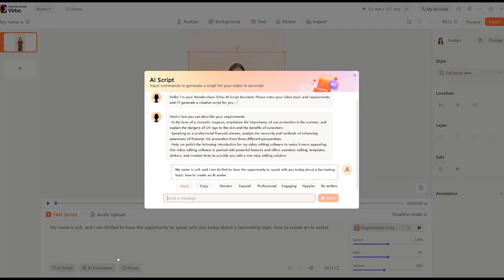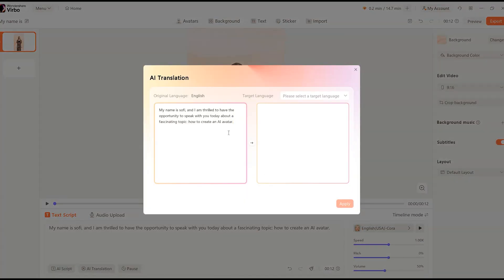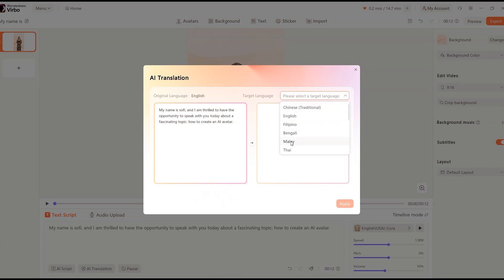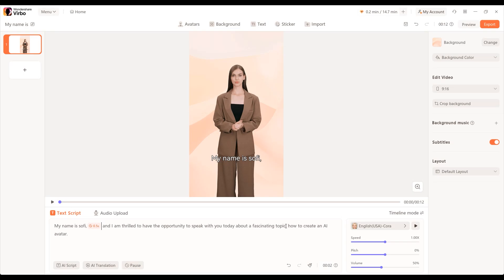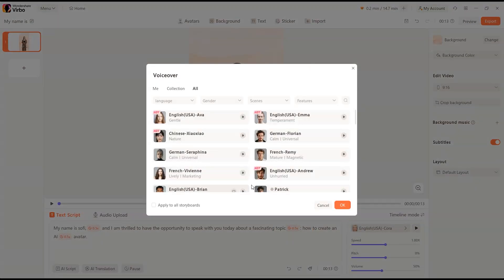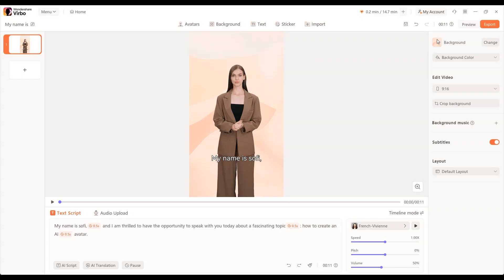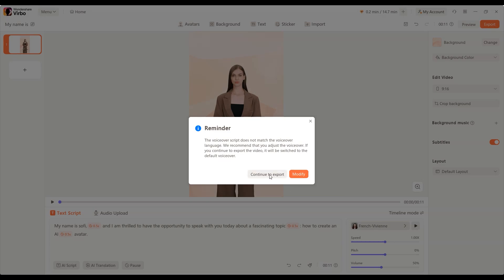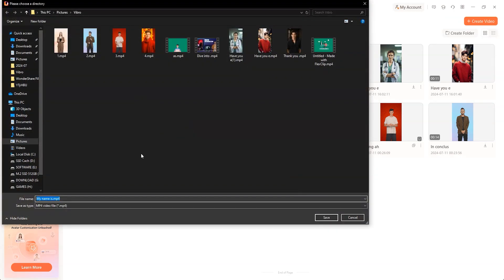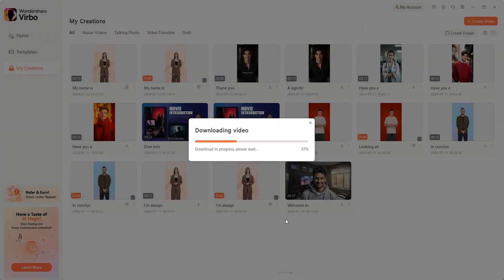Write your script in the provided window and the AI will voice it for you. Use the script editor to tweak the script, change its length, or adjust its style. Use the translation tab to make videos for a global audience, selecting from many different languages. The pause option lets you insert and adjust pauses in your script. Choose and edit your voiceovers from a wide range of AI voices. Once you're done, hit export in the upper right corner. The rendering time will depend on your video's length. After completion, download the video to your device and publish it on your YouTube channel or other social media platforms.